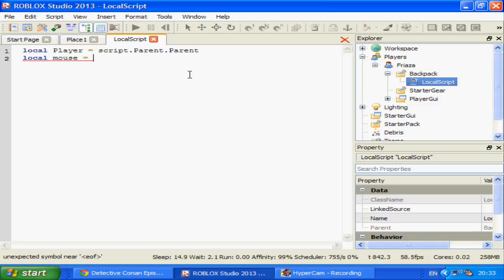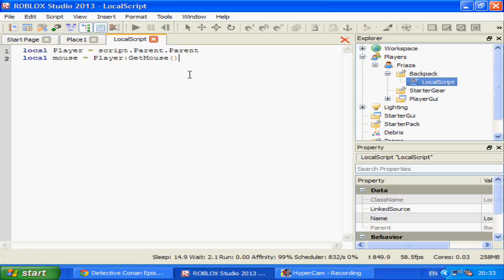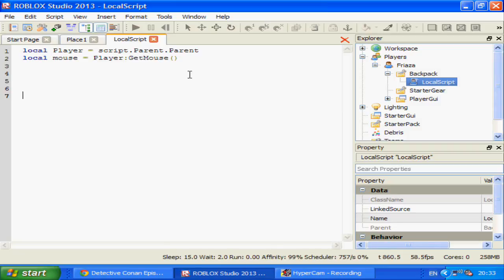mouse equals player:GetMouse(). GetMouse is an inbuilt function that gets the player's mouse. This is necessary beforehand to tag the mouse. You only need to do this once — you don't need to use GetMouse every time you use a function in regards to the mouse. It's mostly so that we can use the connection line beforehand.